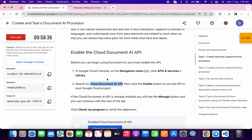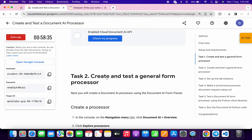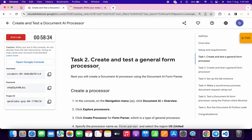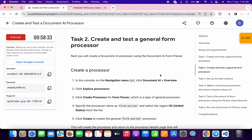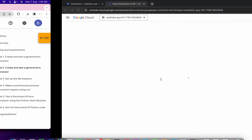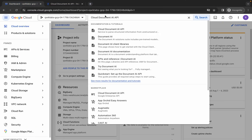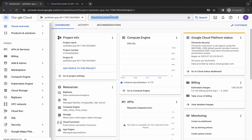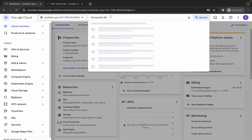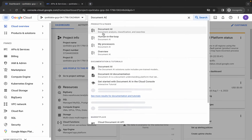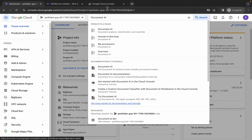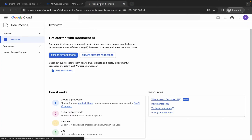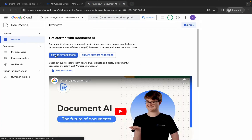Meanwhile, come back to the lab instructions, scroll down, and from task number two copy this document. Come back to the dashboard and search for it, then open it in a new tab and wait for a second.